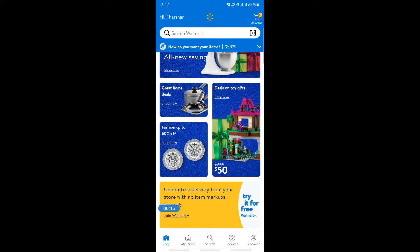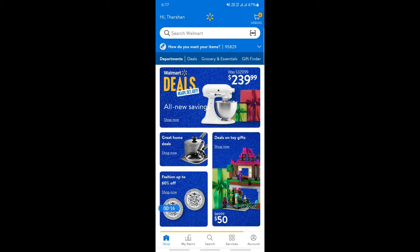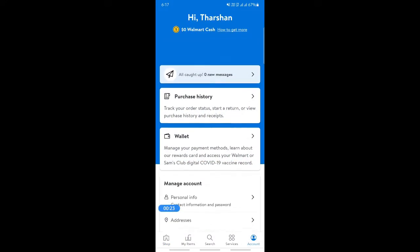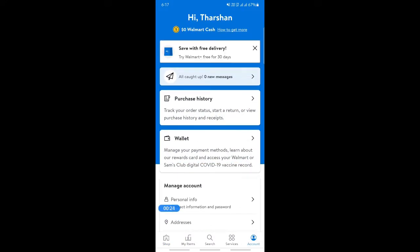So once you've logged into your account on your app — I'm logged in here on mine — now what we're going to do is go to your account. On your bottom right, click on the account tab, simply click on it.